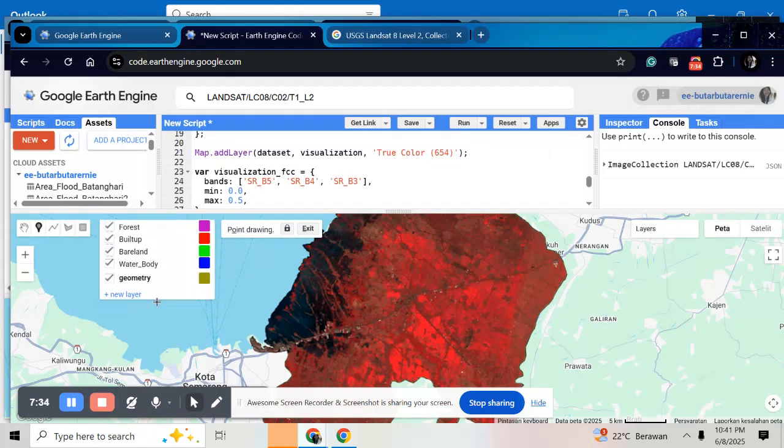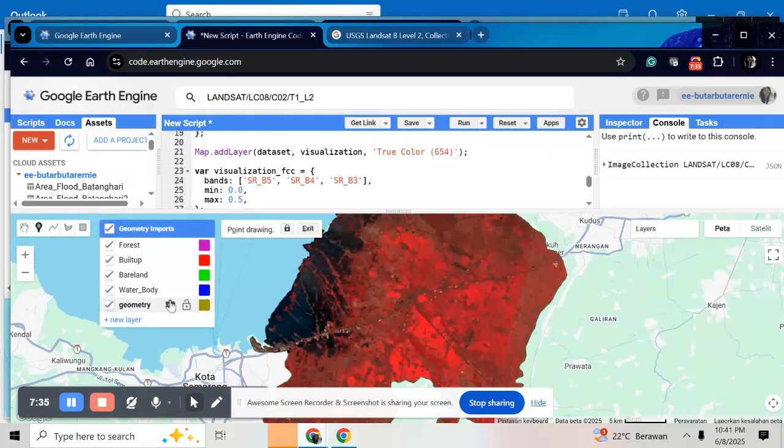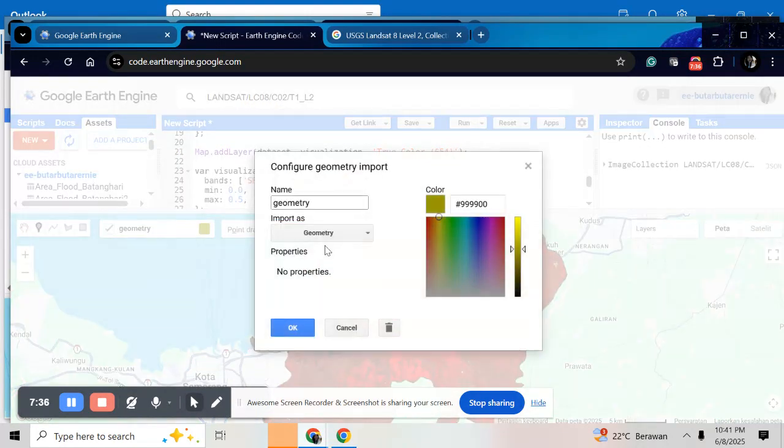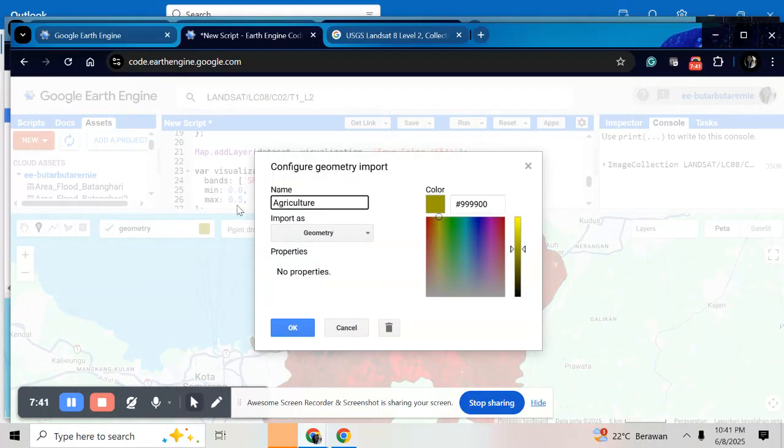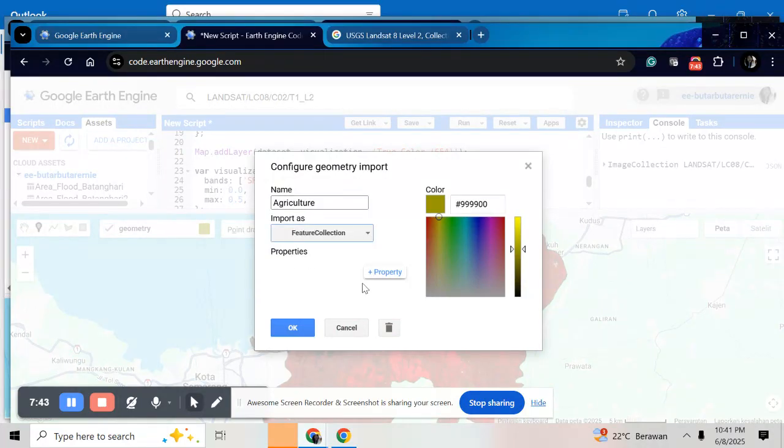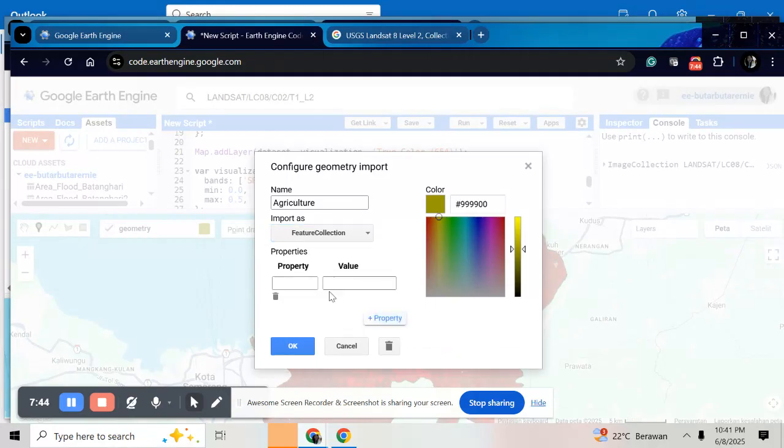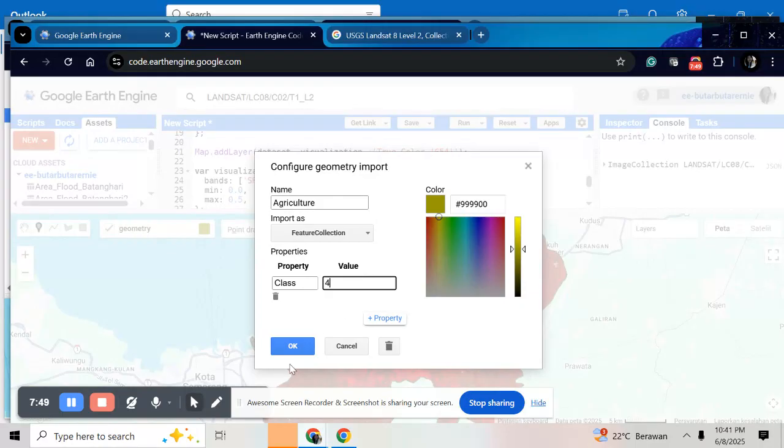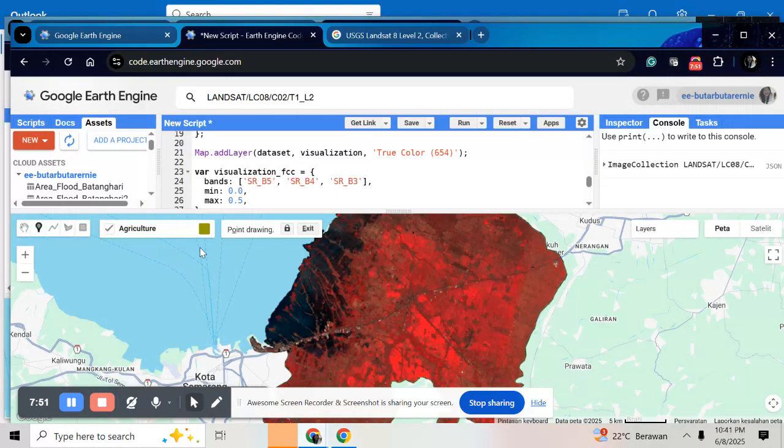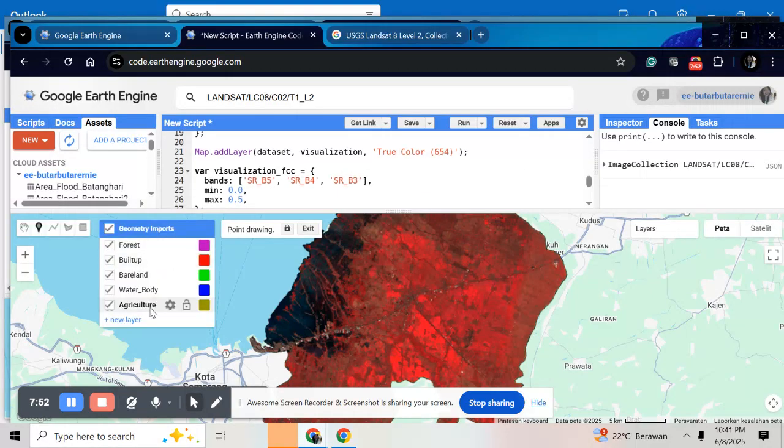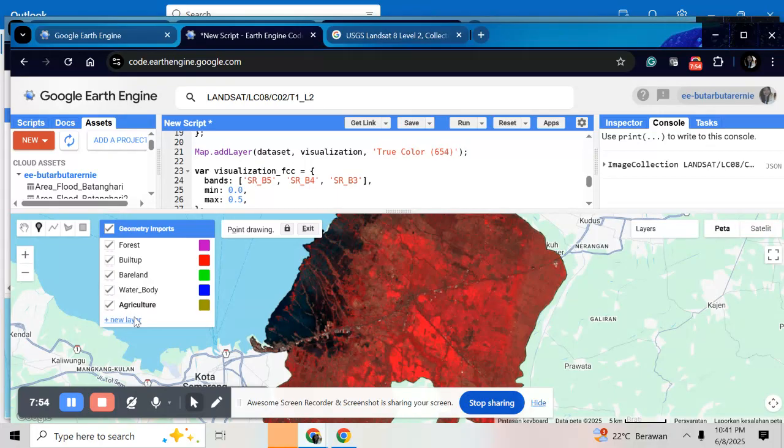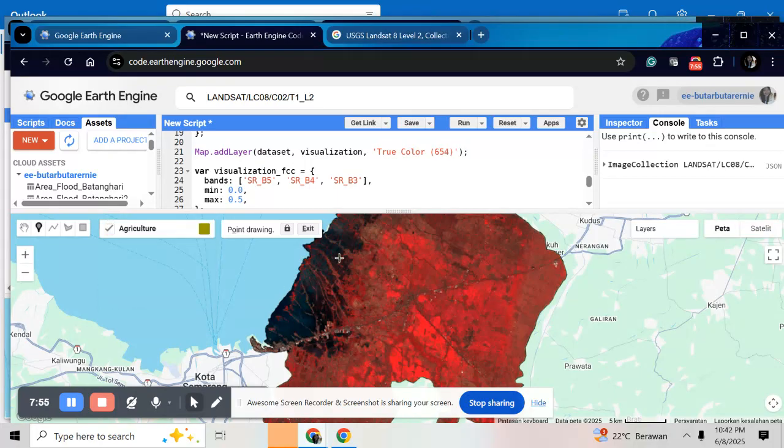And the last is agriculture. Feature collection. Write class and give number 4. So here, I have five classes. And after that, after you have your class just do the, give the point, sample point in every class.